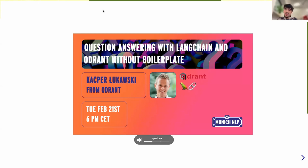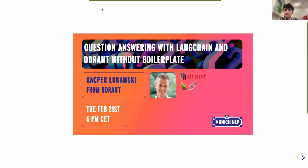Kacper Lukaski is a developer advocate at Quadrant. Quadrant is an open source neural search engine, and it is also one of the fastest growing startups by GitHub stars in the last quarter of 2022. Kacper has extensive experience in data engineering, data science, machine learning, and software design.